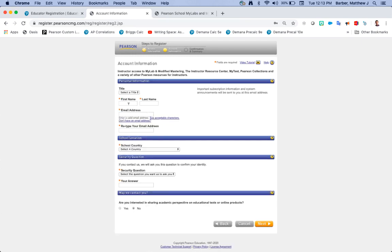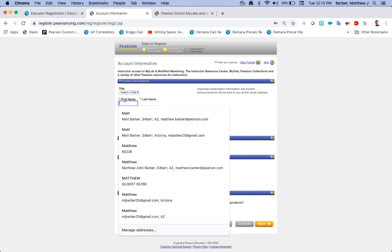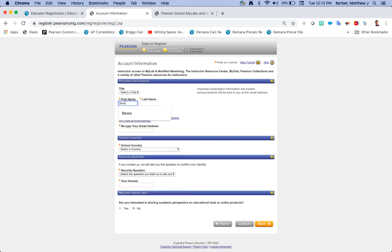Anywhere where there is a field with an orange star in the top left hand corner, please enter in that information.